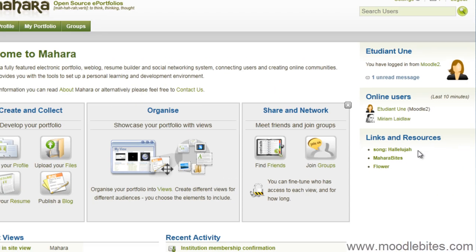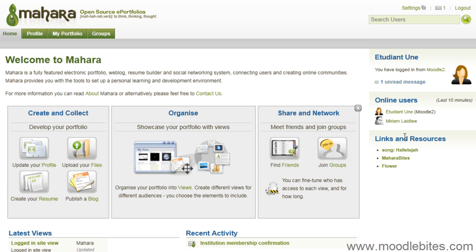This test student has never been to the Mahara site before, but their information is automatically transferred from Moodle. Their name, email, username, password, user picture if they have one, and the introduction from their Moodle profile and various other profile fields.